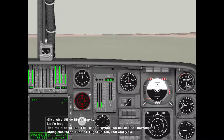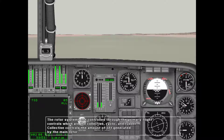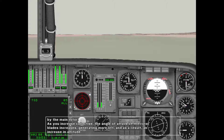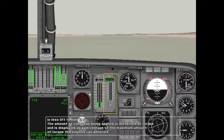The main rotor and tail rotor provide the means for movement along your three axes of flight: pitch, roll, and yaw. The rotor systems are controlled through the primary flight controls, which are the collective, cyclic, and rudder. Collective controls the amount of lift generated by the main rotor. As you increase collective, the angle of attack of the rotor blades increases, generating more lift and an increase in altitude. Reducing collective decreases the pitch of the rotor blades, causing the helicopter to lose altitude.